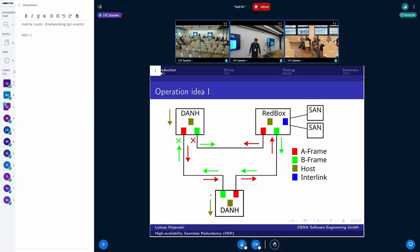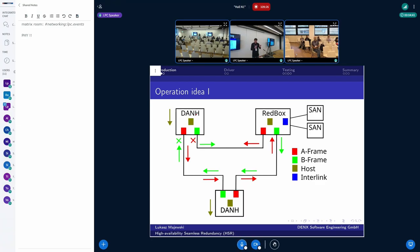The destination node receives either two copies and decides if one shall be discarded, or because of some failure — a broken node or broken connection — it only receives one copy, and this is enough. The networking still works. As depicted in the picture, we have the red box node which allows connection between standard Ethernet SANs and the ring with HSR nodes. The node which sends the duplicated frame is also responsible for removing it when it detects the frame has made the whole circle, which prevents frames from looping indefinitely in the network.